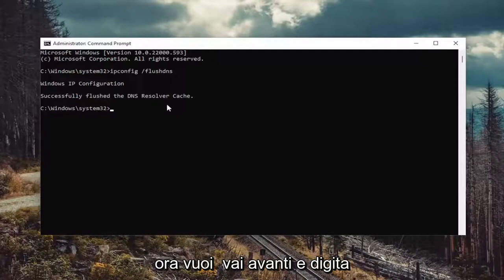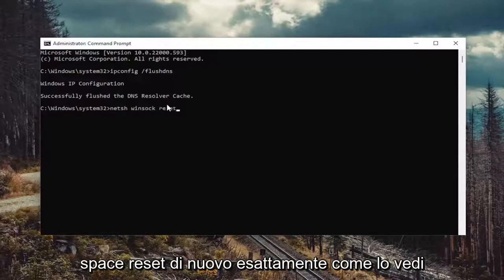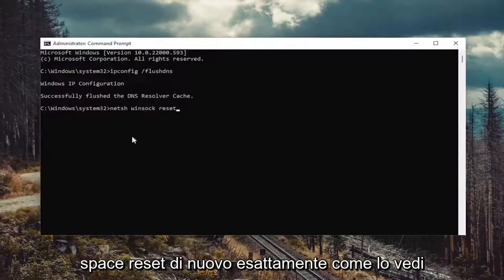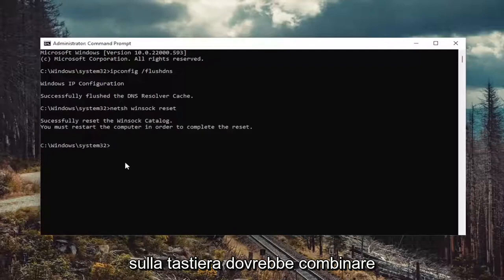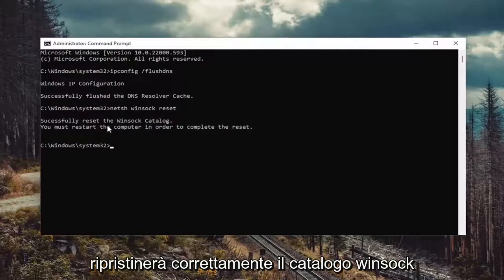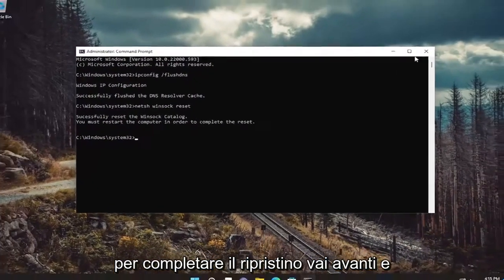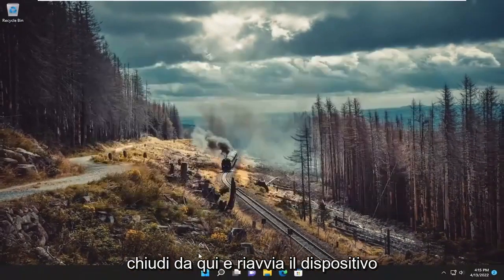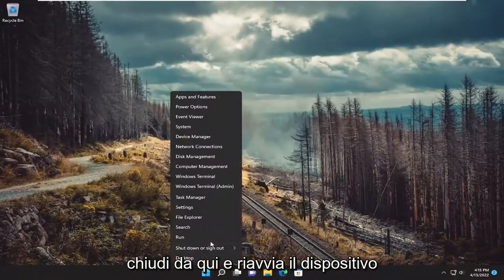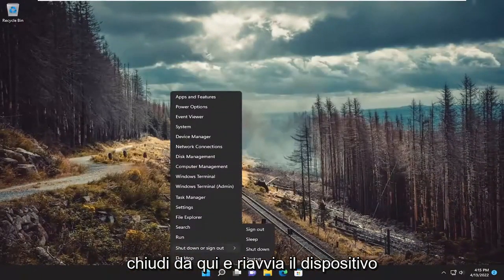Now you want to go ahead and type in netsh space winsock space reset. Again, exactly how you see it on my screen. Go ahead and hit enter on the keyboard. Should come back with successfully reset the Winsock catalog. You must restart the computer in order to complete the reset. Go ahead and close out of here and restart your device.